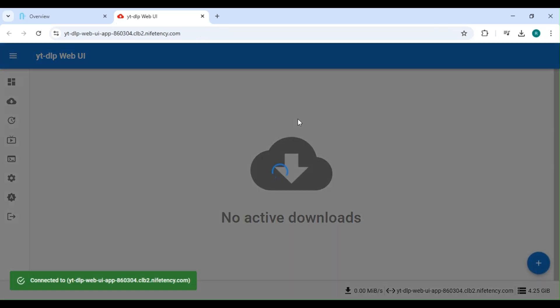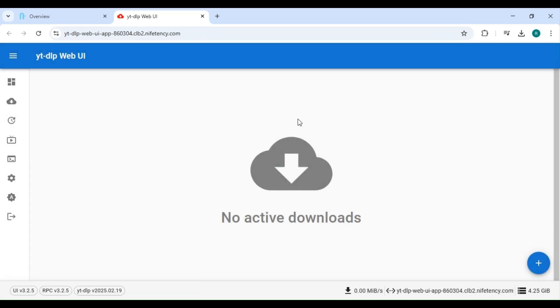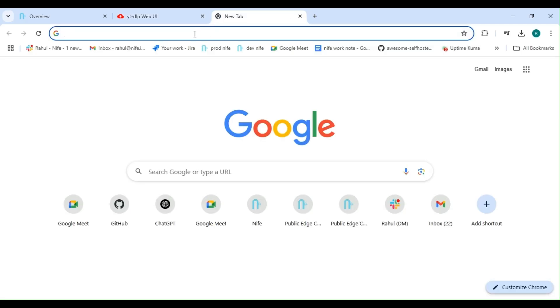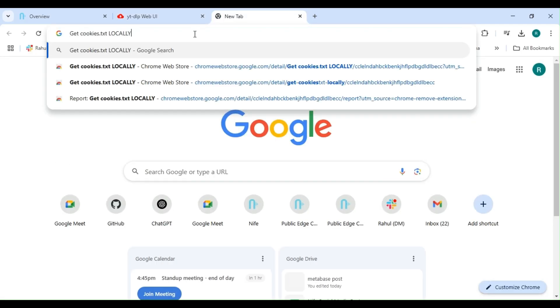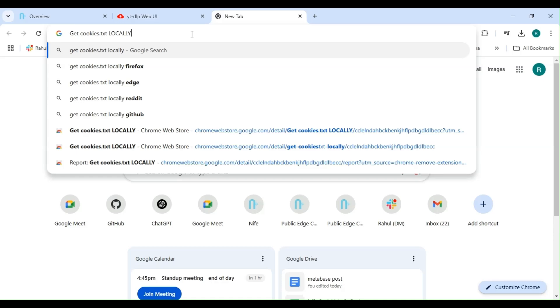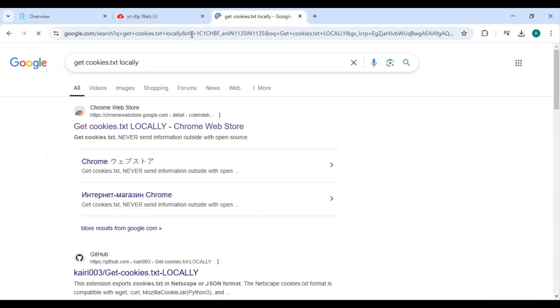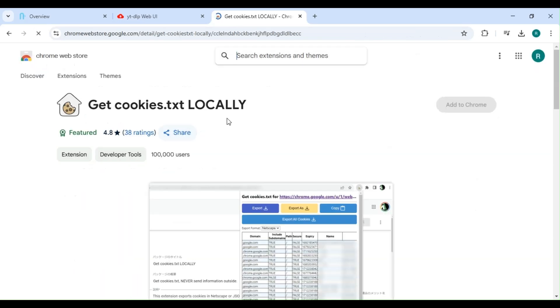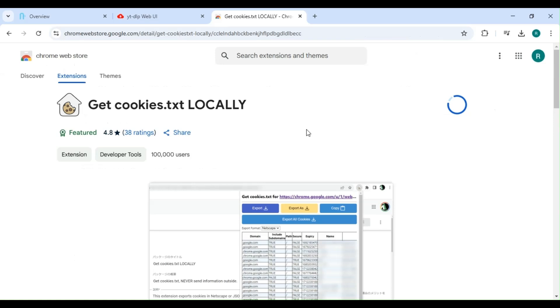Before we get started, you'll need to add some cookies to download your video. Let's open a new tab and search for Get Cookies TXT Locally. Click on the first link you get and install the extension in your browser. I will add this extension link in the description.